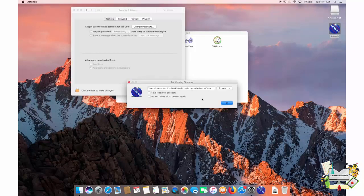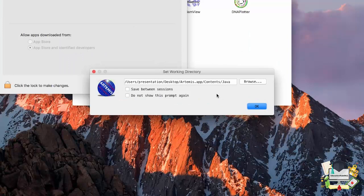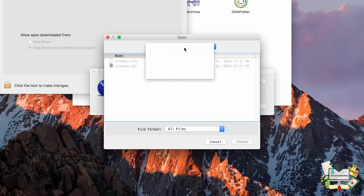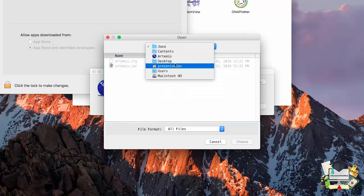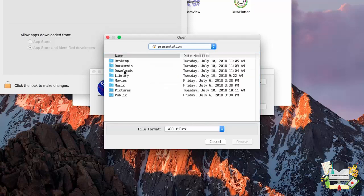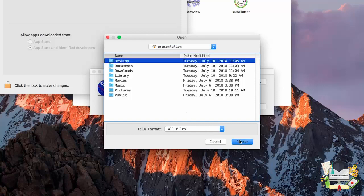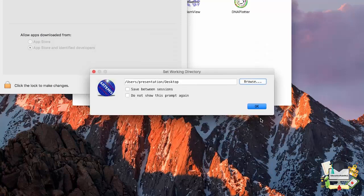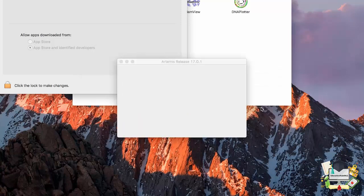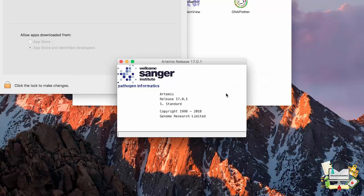Artemis should now open. Again, we need to set our working directory. On a Mac, this defaults to the Java folder under the Artemis app directory. I want to change this to the desktop. To do this, I'll simply browse, go to my home directory and select the desktop. Now click on OK. And again, the Artemis window comes up.